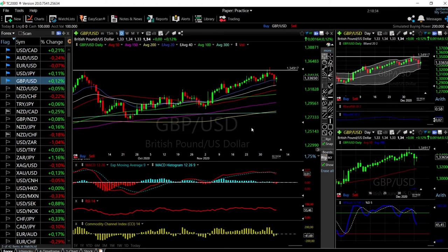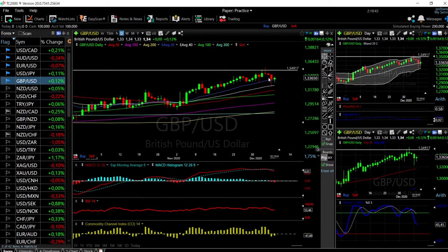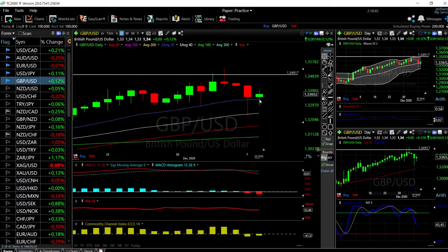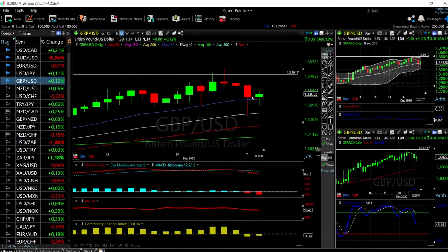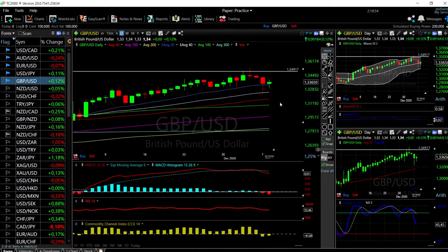We'll start by looking at the Great British Pound and the US Dollar. As you can see, we have broken down quite a bit today and then rallied again. We're still trading above the 20 Exponential Moving Average, which is at 1.333. As long as that is the case, we are technically safe. But if we start trading underneath the 20 EMA, then we are heading towards the 40 and then probably also the 50.